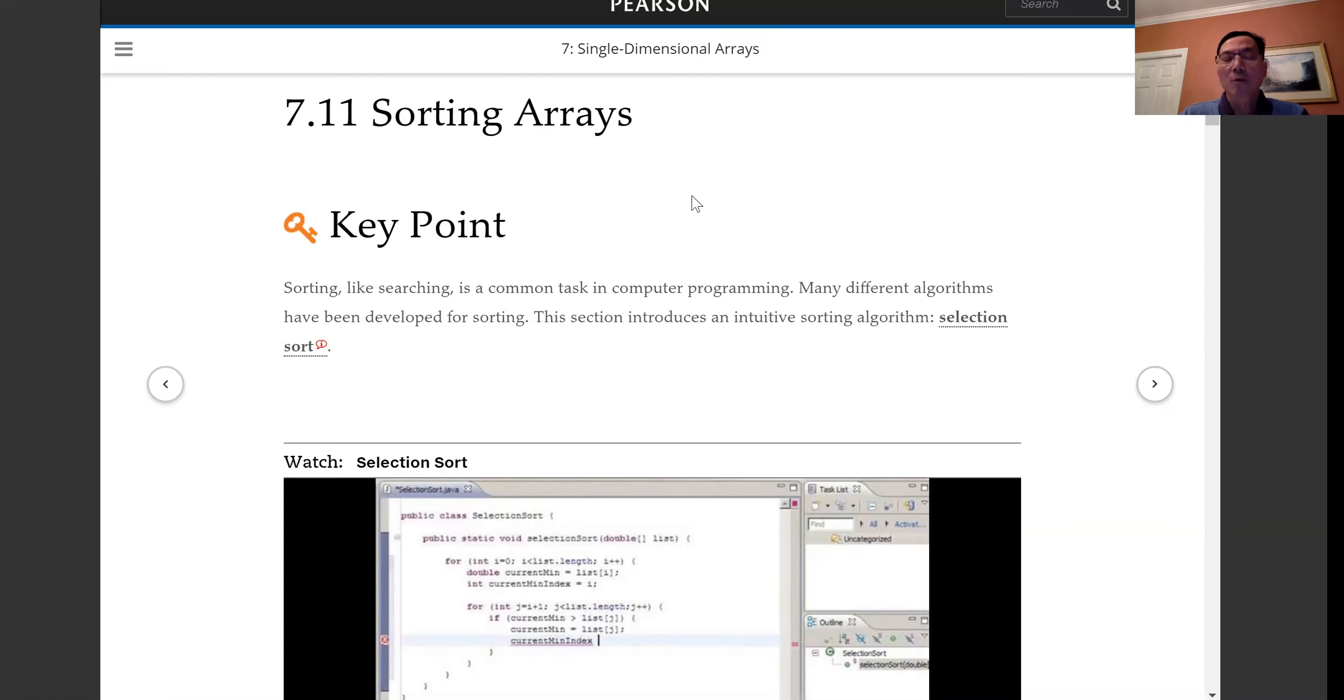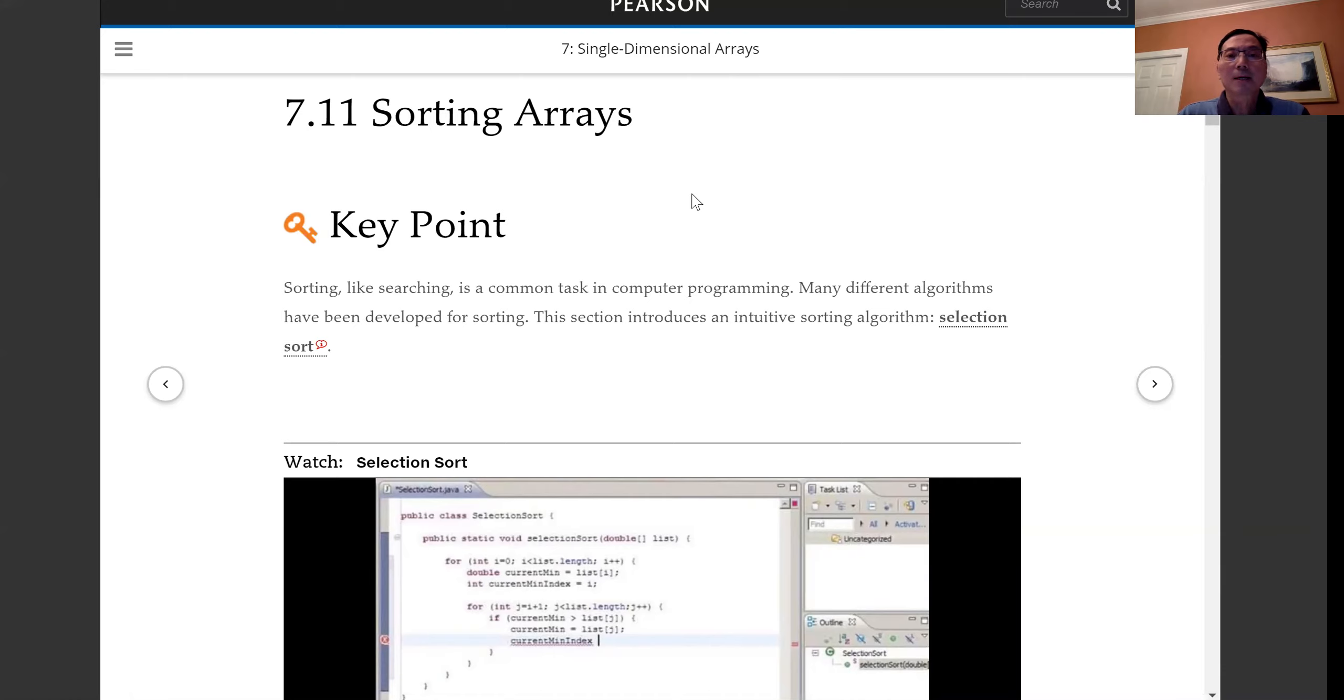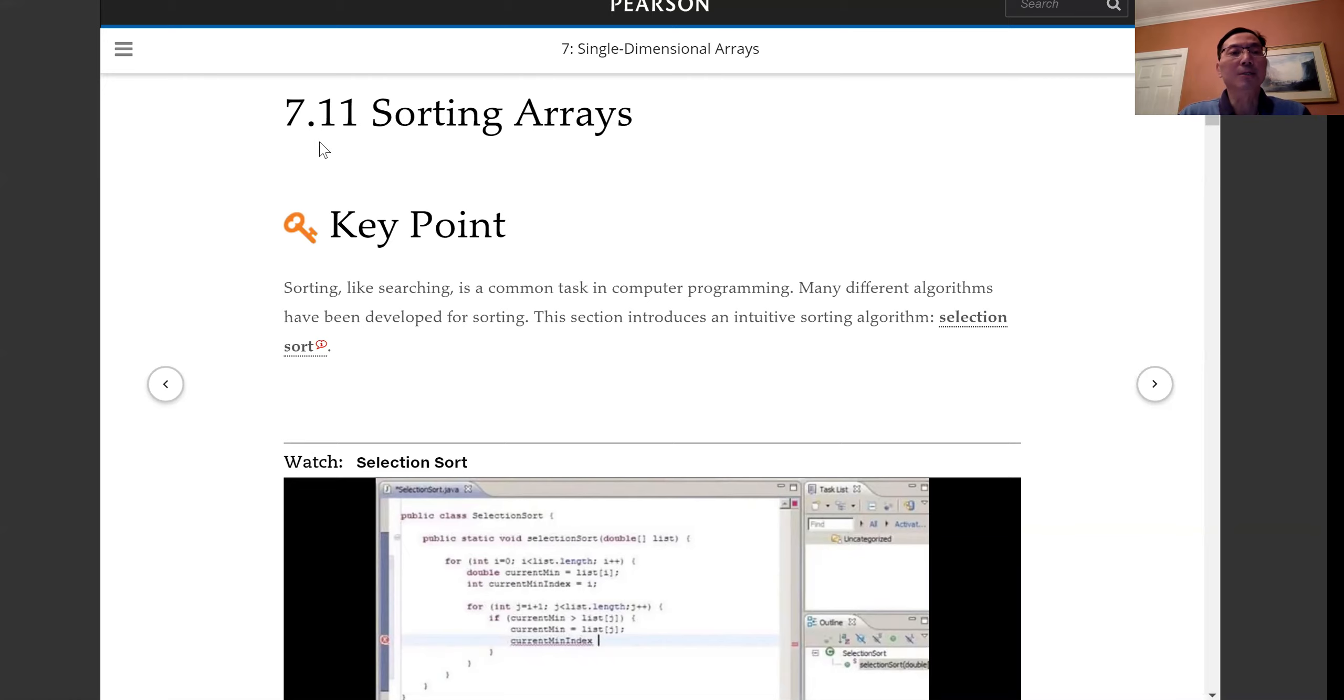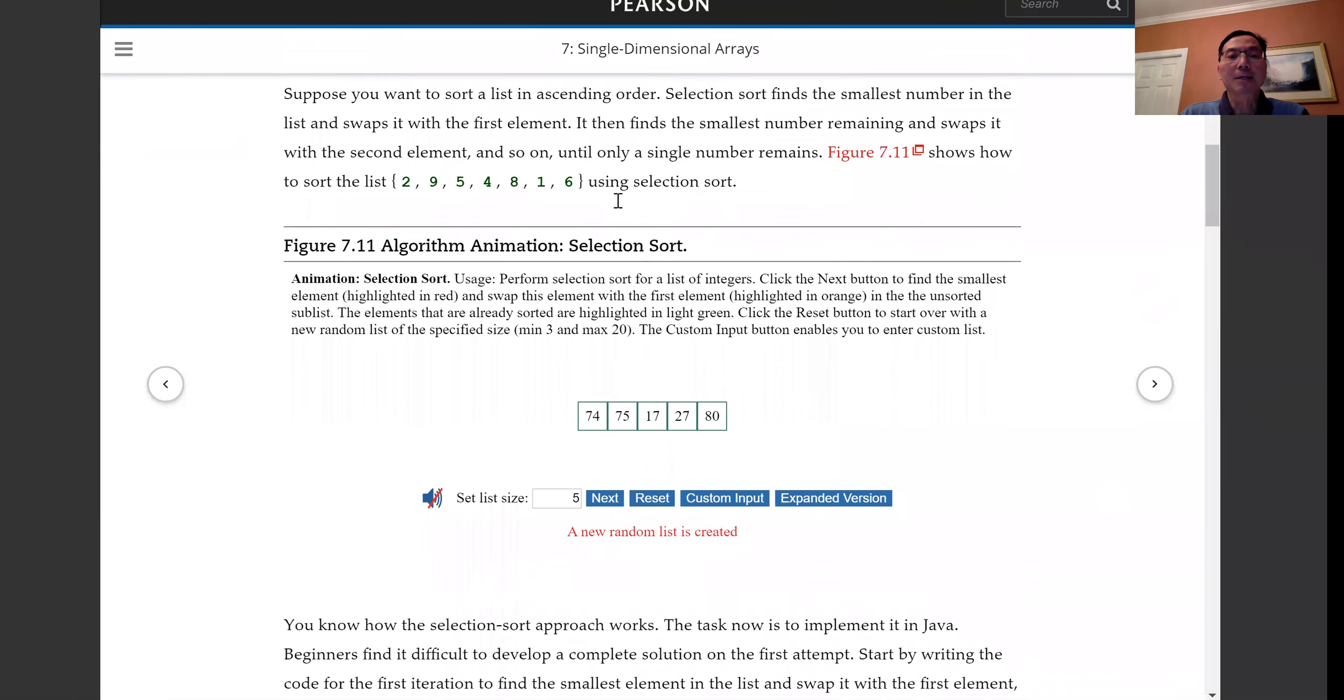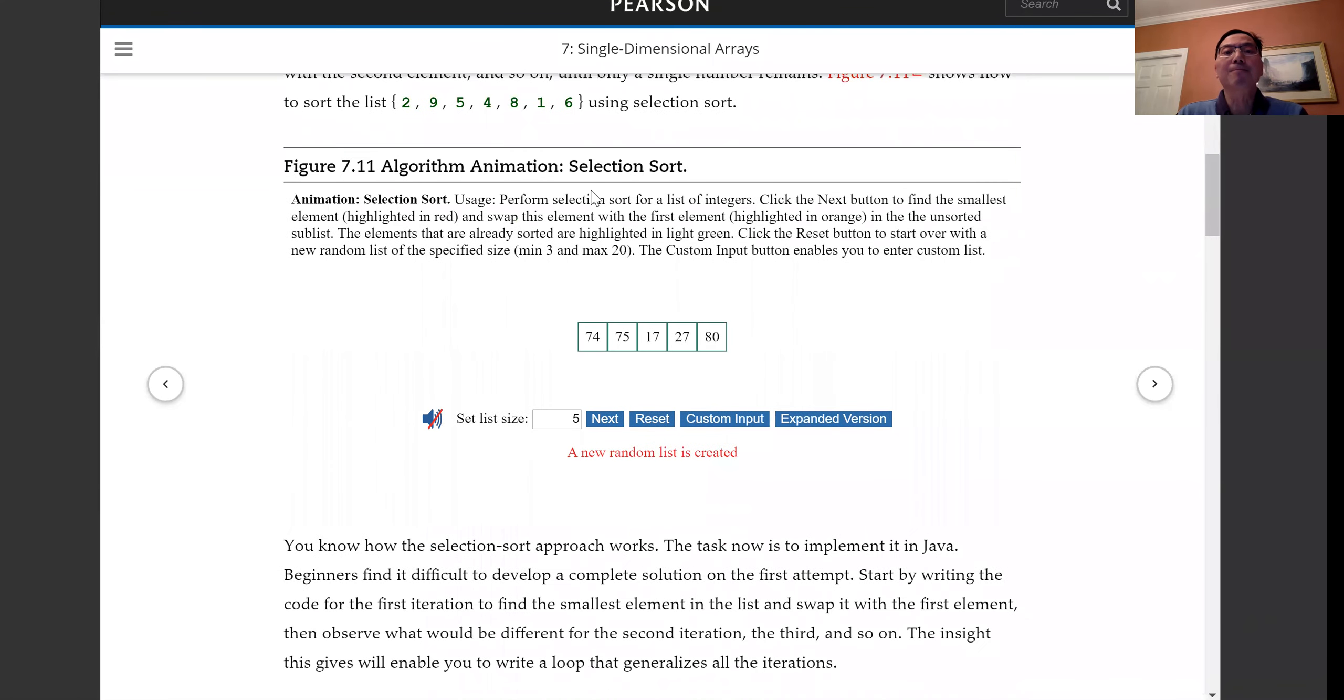We'll use the selection sort algorithm animation as the example. This is the Java River book in section 7.11 sorting arrays. And this is the selection sort animation.